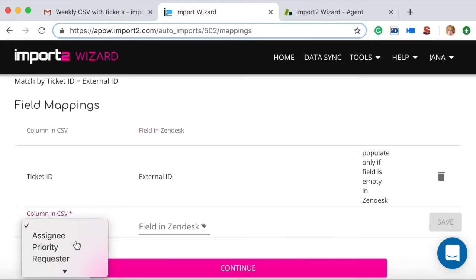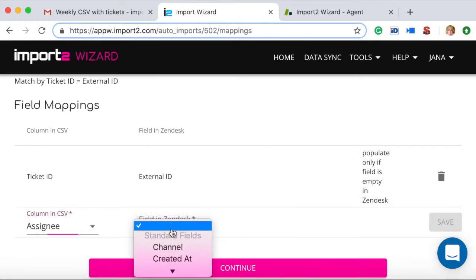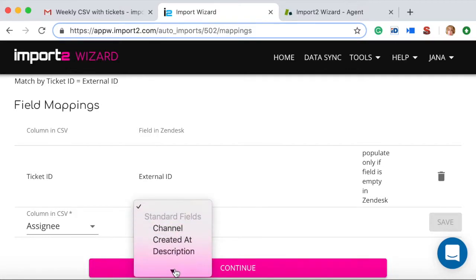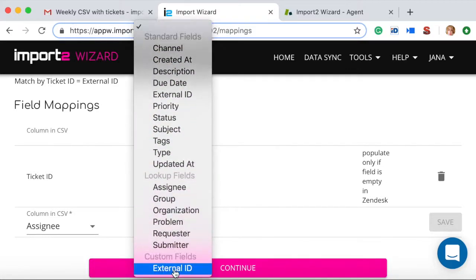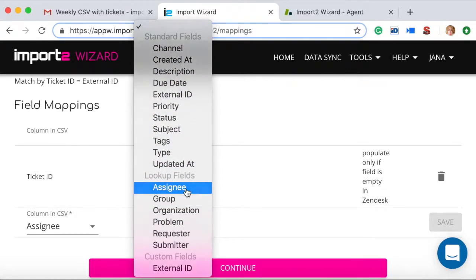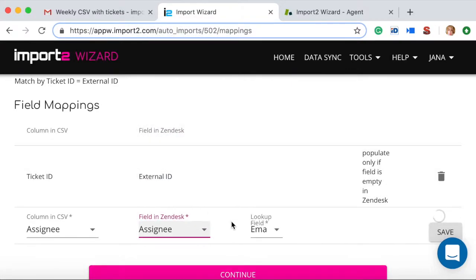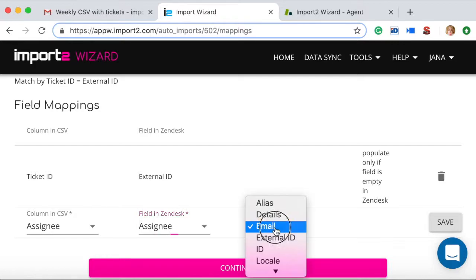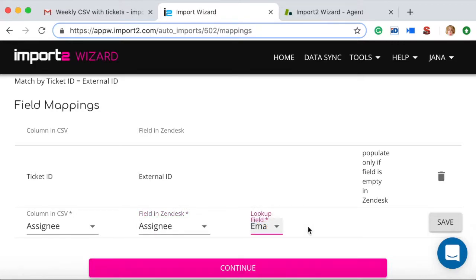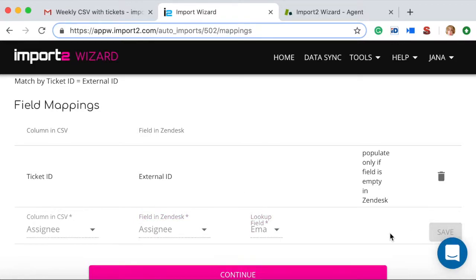Mapping assignee: first select the field where you store emails of agents in a CSV file. To map, you must have the agent set up prior. In the lookup field, select the same property matching what's in your CSV.